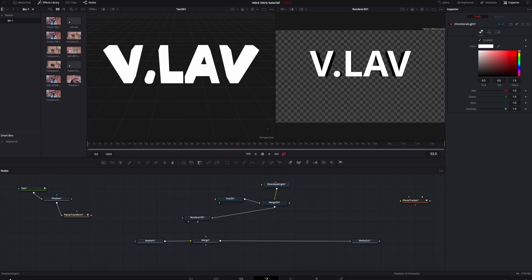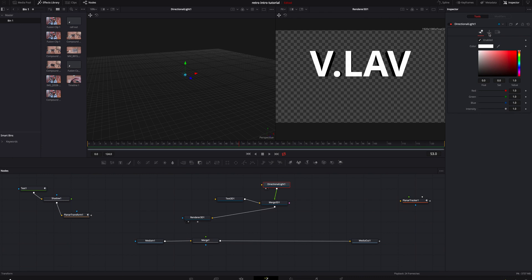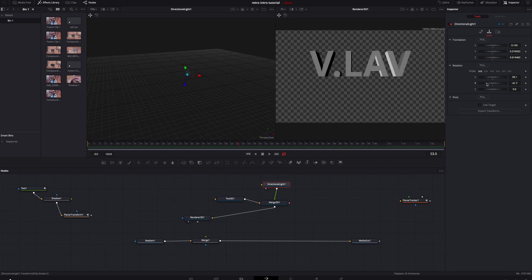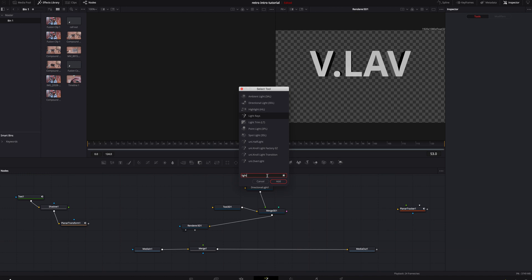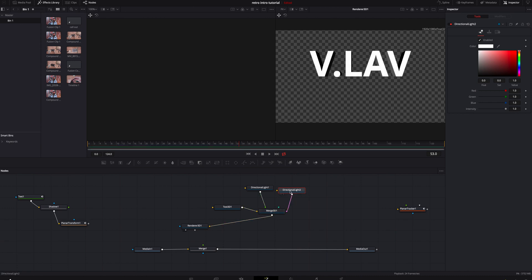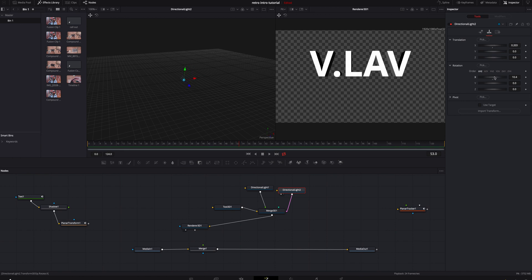The 3D Render node renders the 3D image into a 2D image so you can add it to your video. To adjust lighting, click on the light, hit one to bring it up, go to Inspector Tools, click Transform, and move the lighting around. To add a second light, hit Shift+Spacebar, find Directional Light again, connect it to the 3D merge as well — it lightens things up. Click it, hit one, go to Inspector Tools, Transform, and move it as you see fit.